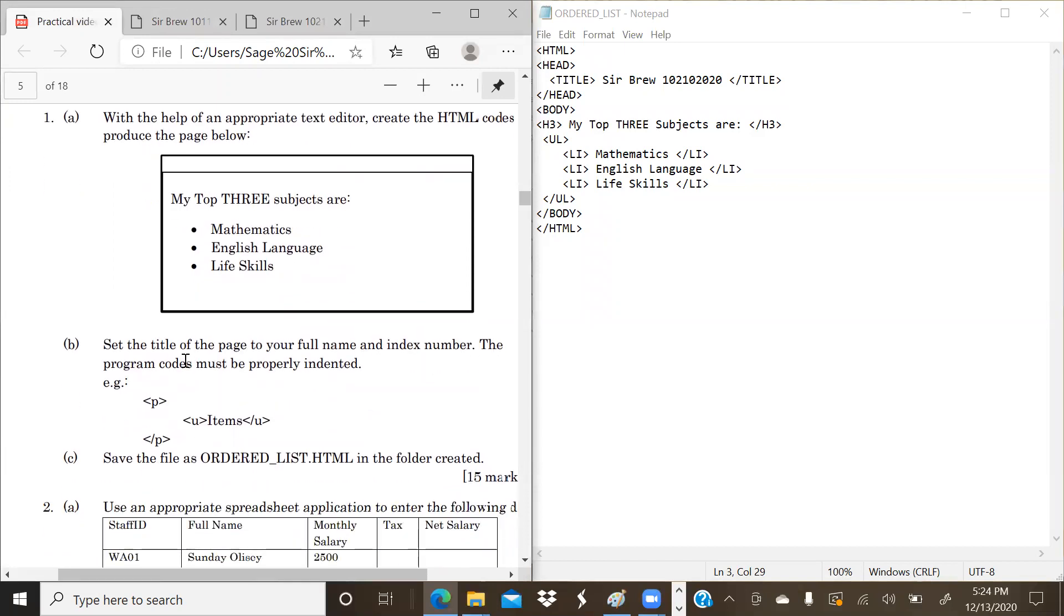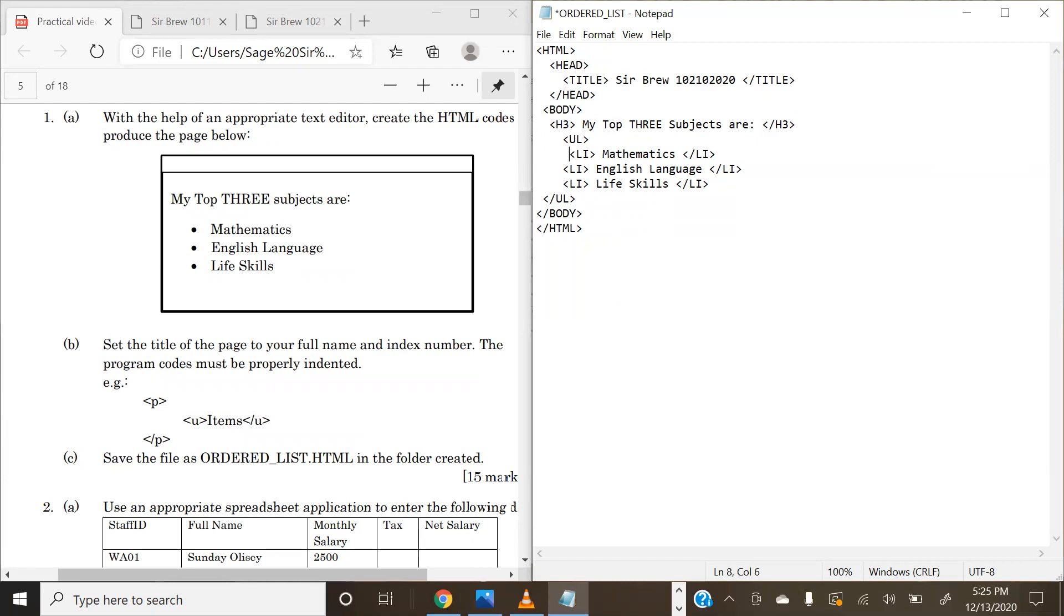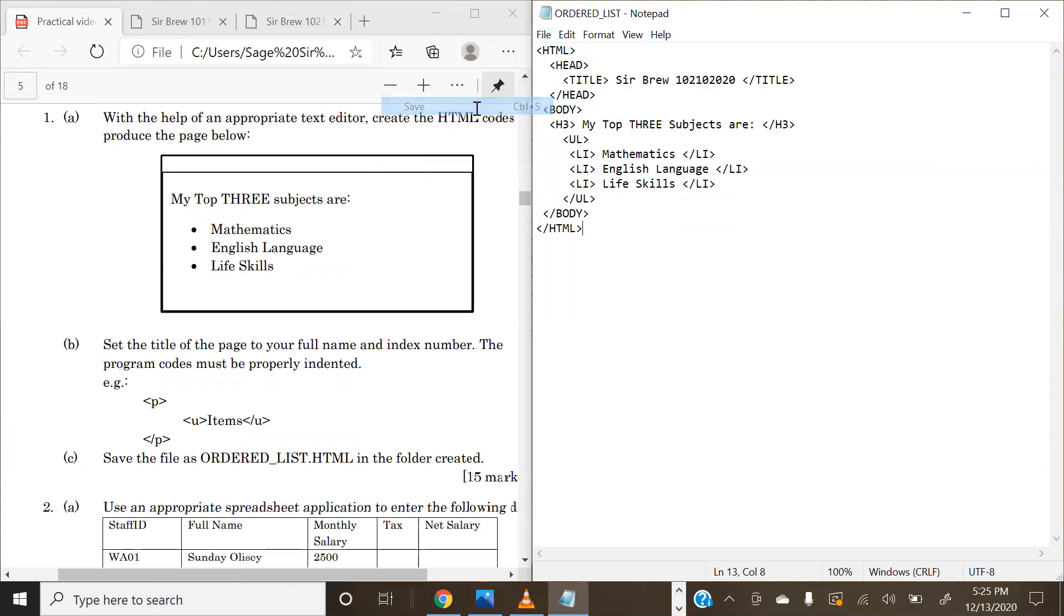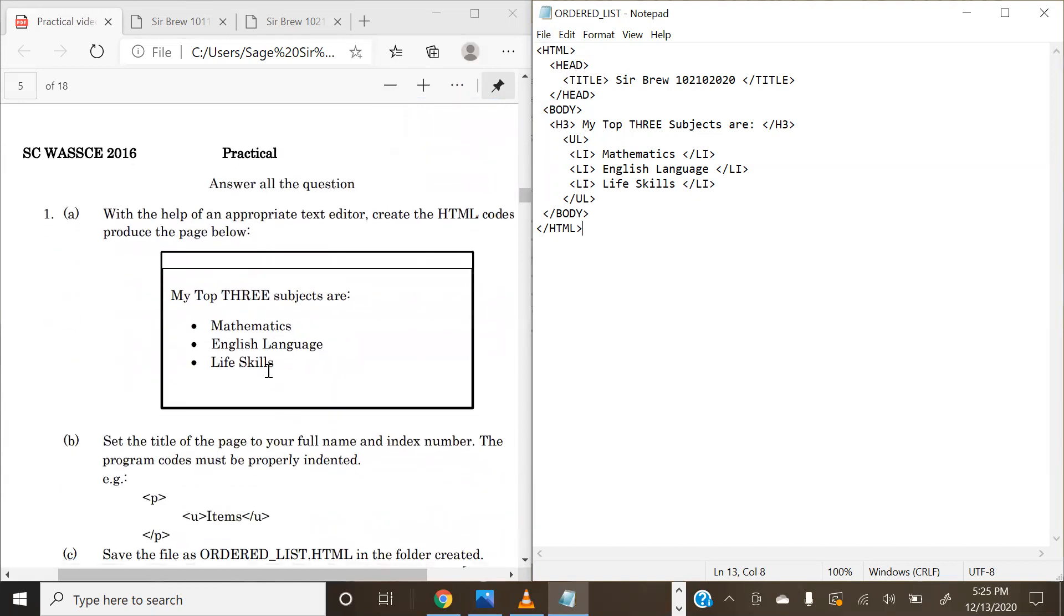Now back into our question. It says that the program codes must be properly indented, so we're going to simply do that. We're going to go ahead and click on save. We are basically done with question 1. The C part says save the file as ordered_list.html, which we've already done when we were saving the file initially. Thank you for tuning in to this presentation of HTML from the 2016 Student Candidate WASSCE paper. Go ahead and try this on your own and see if you get the same results. Cheers, guys.